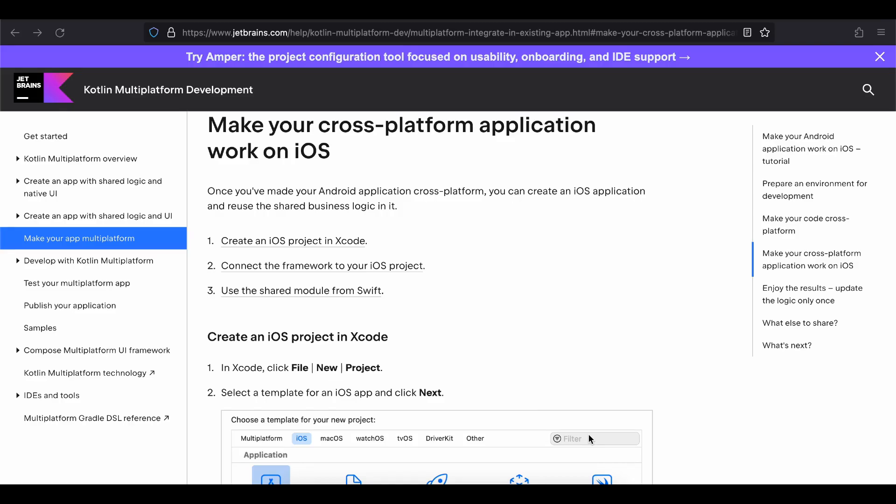Welcome back. In today's video I will show you how to migrate your existing Android project to Kotlin Multiplatform, so that the same Android project can be run on both Android and iOS. Let's get started.